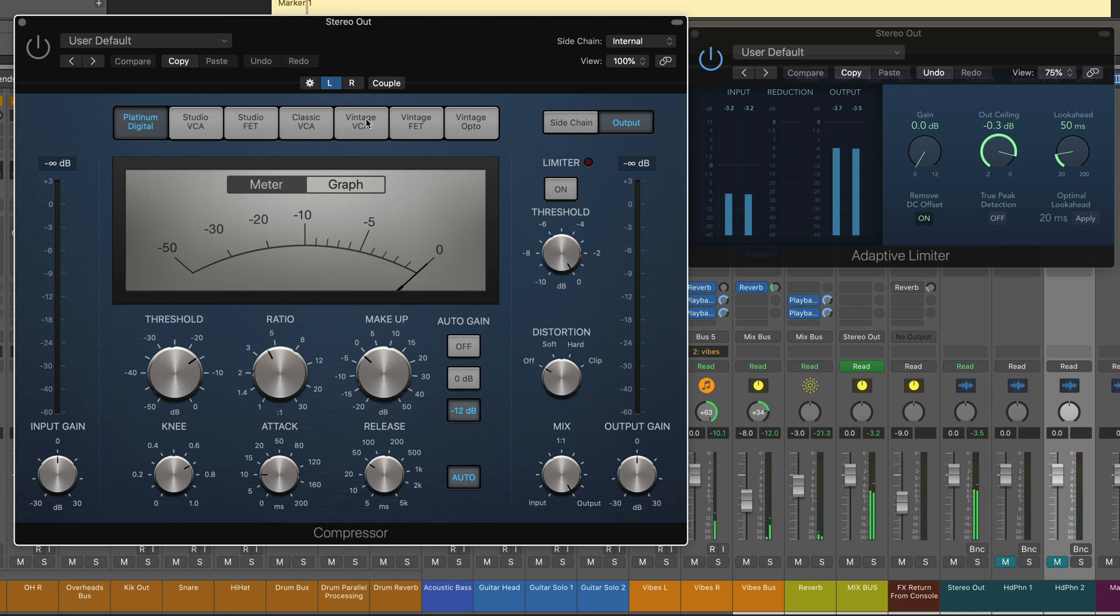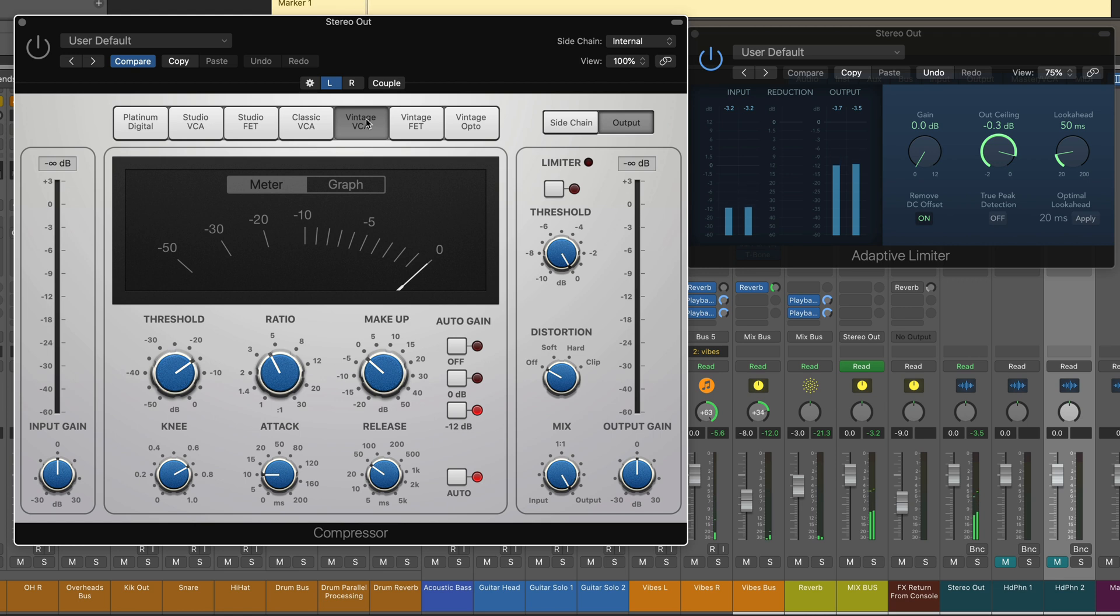I'm going to choose Vintage VCA, and that emulates the SSL bus compressor, which is renowned for the glue effect to be used on a two bus.